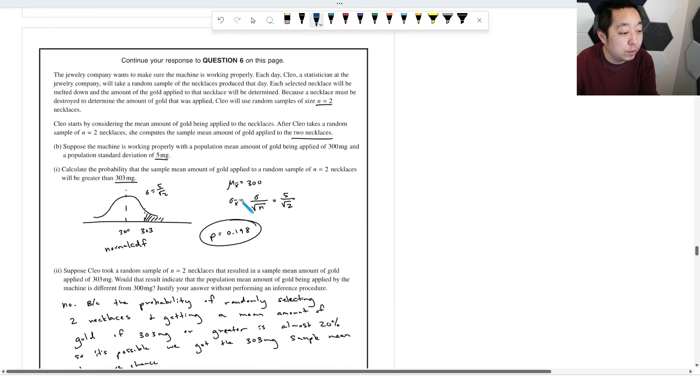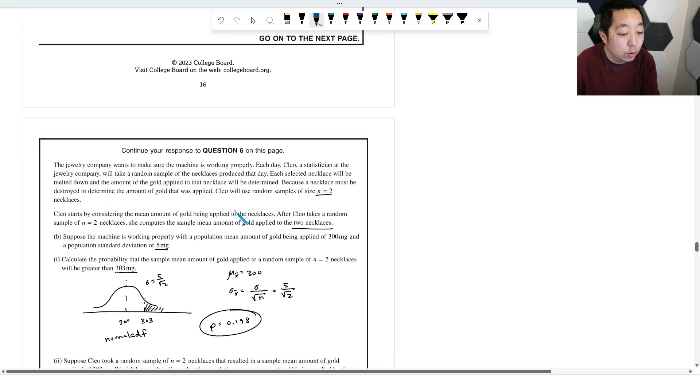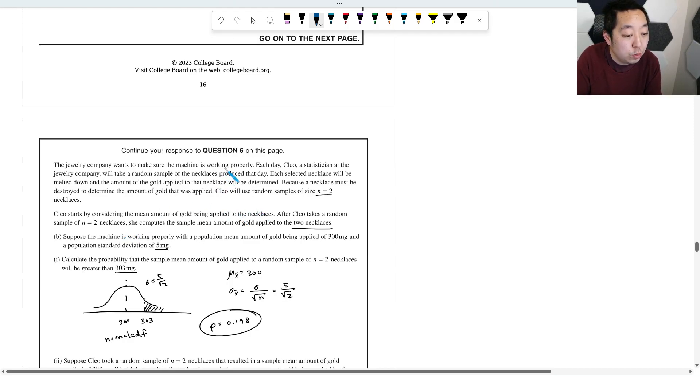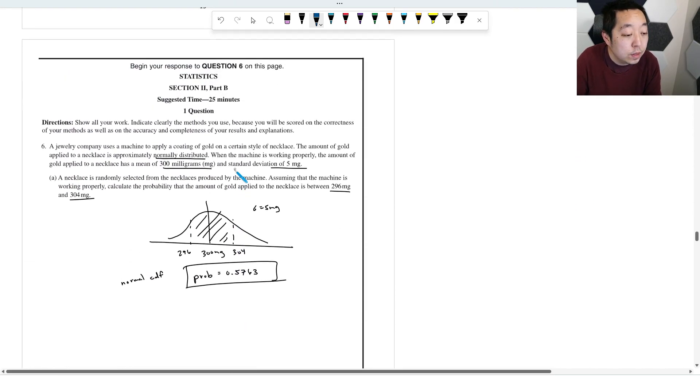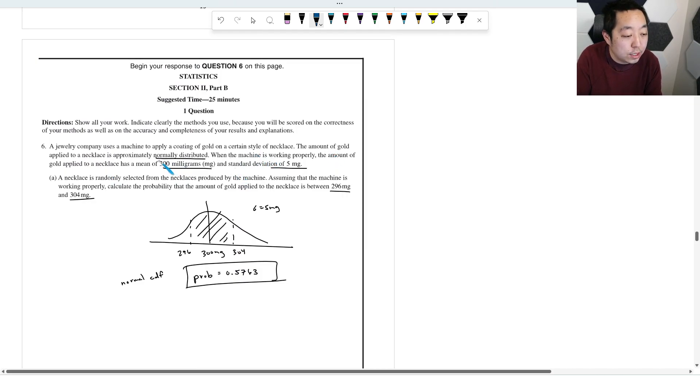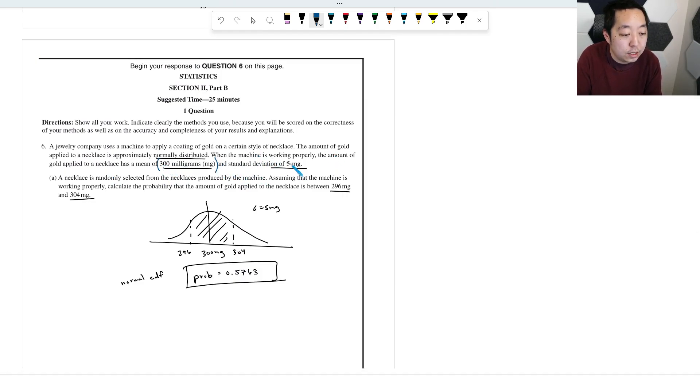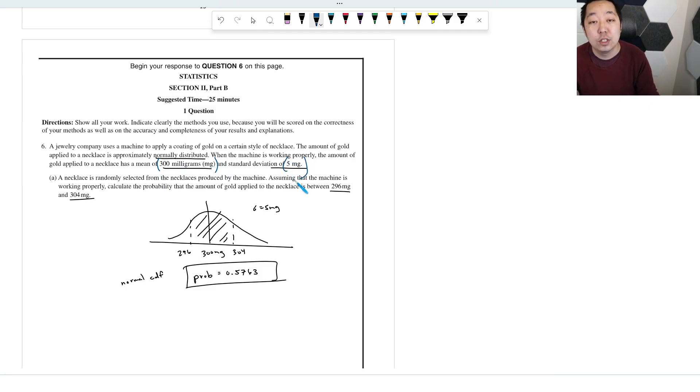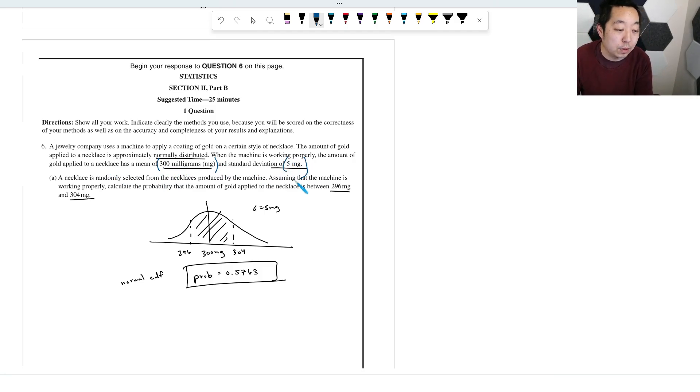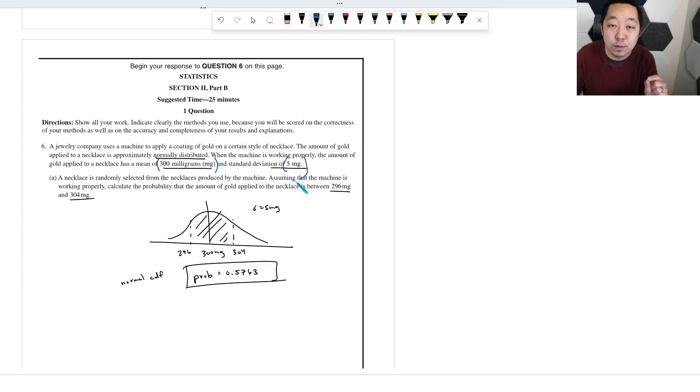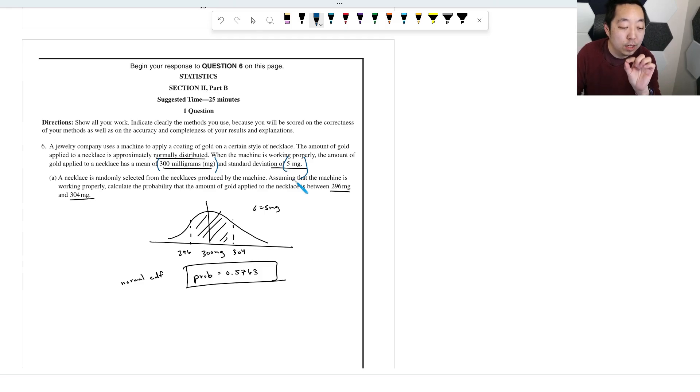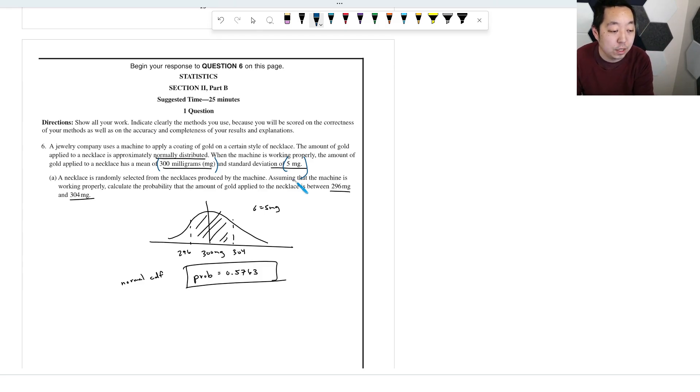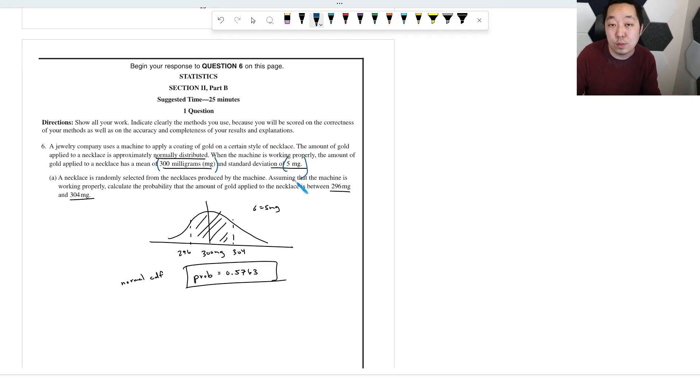In the beginning of the prompt, they tell you we want to make sure the machine is working properly. The machine is working properly. The amount of gold is this much and the standard deviation is this much. So if it is not working properly, that means the mean is different from this and the standard deviation, like both of these have to be working together. So the standard deviation must be five milligrams and the mean must be 300 milligrams.